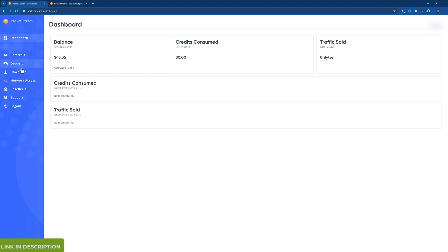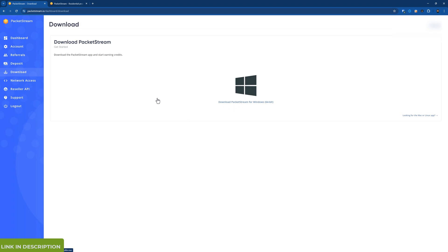So download is where you download the actual app. It's just for Windows at the moment.